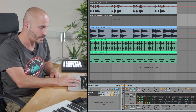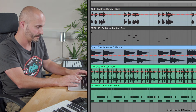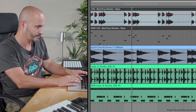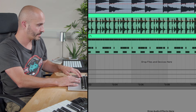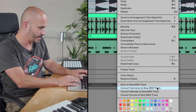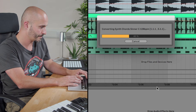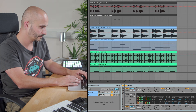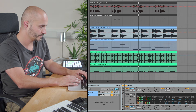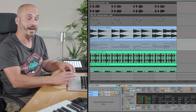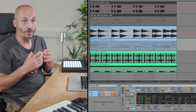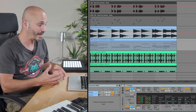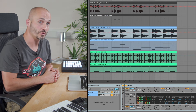And then we have our chords as well. This is going to be a harmony conversion, so convert harmony to new MIDI track. So now I have the chords taken from an audio loop, the bass line taken from another audio loop, and the drum pattern taken from another audio loop too.